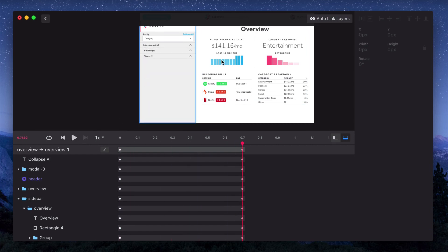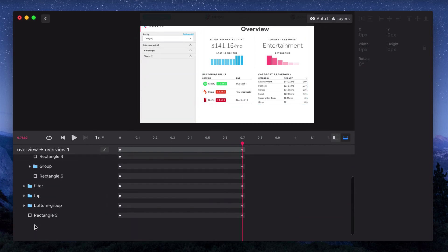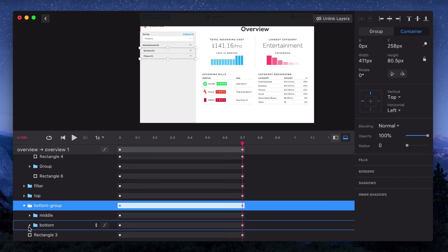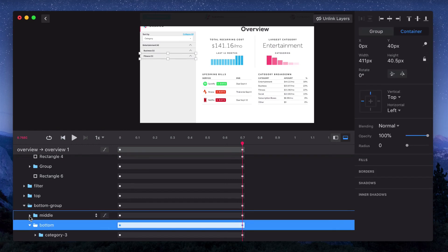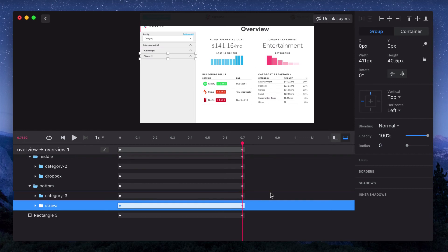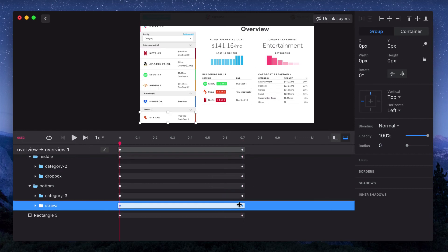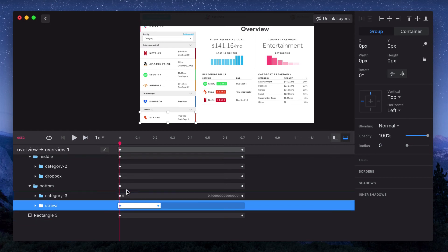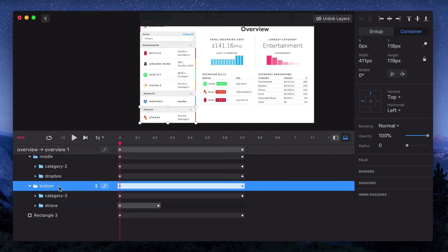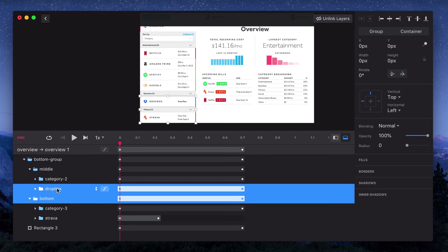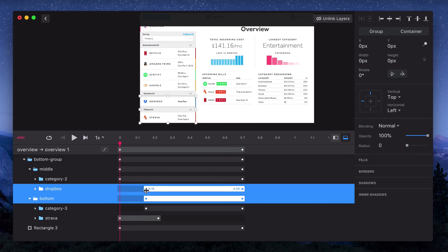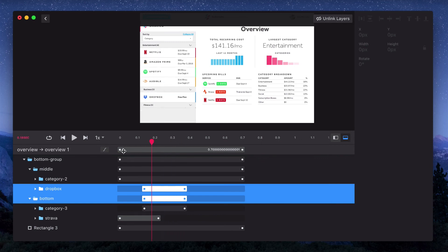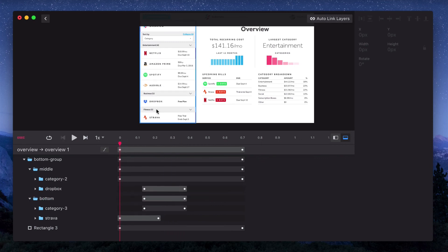We'll start at the bottom. We want fitness to collapse, and then business, and then entertainment. To do that, we'll move Strava to about 0.2 seconds. And then we want that group as a whole to start moving at the same time that the item in the next group is collapsing. So we'll move bottom to about 0.2 seconds as well. And then we'll line up Dropbox with that. So now if I go across the timeline, you can see that the fitness category starts moving at the same time that Dropbox starts collapsing.